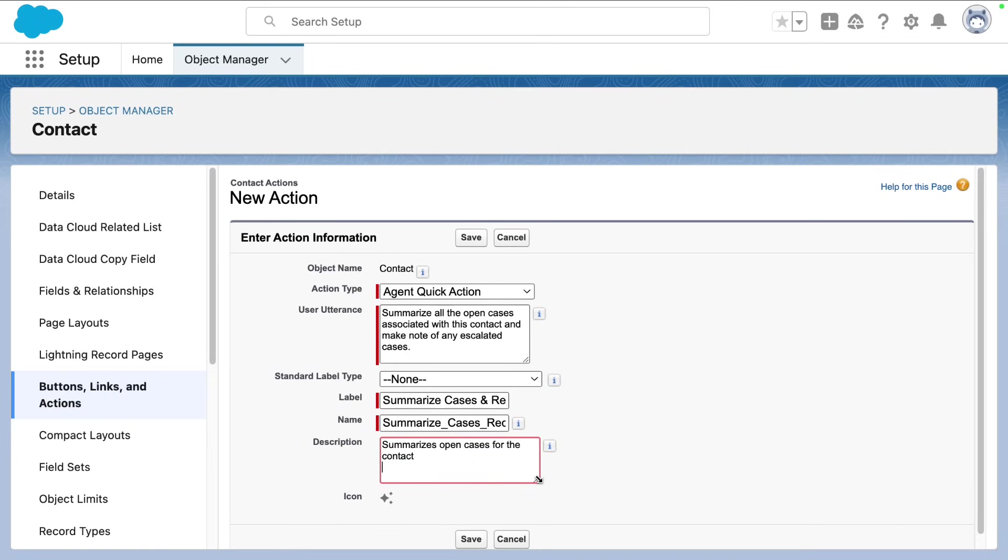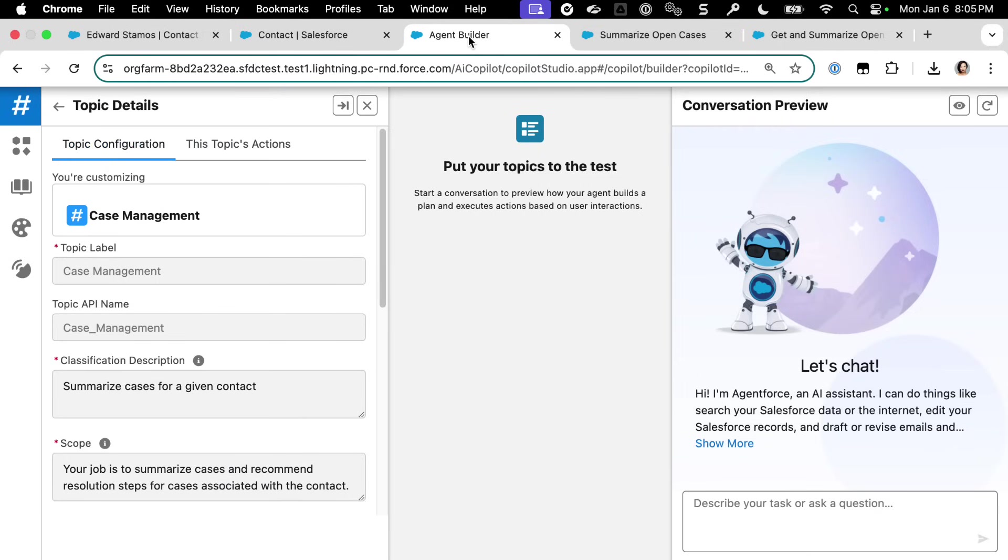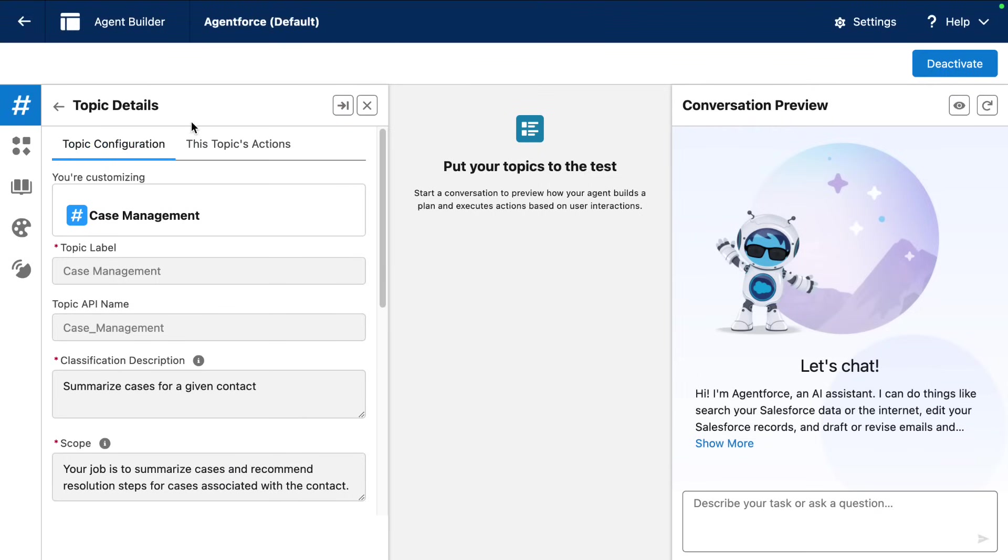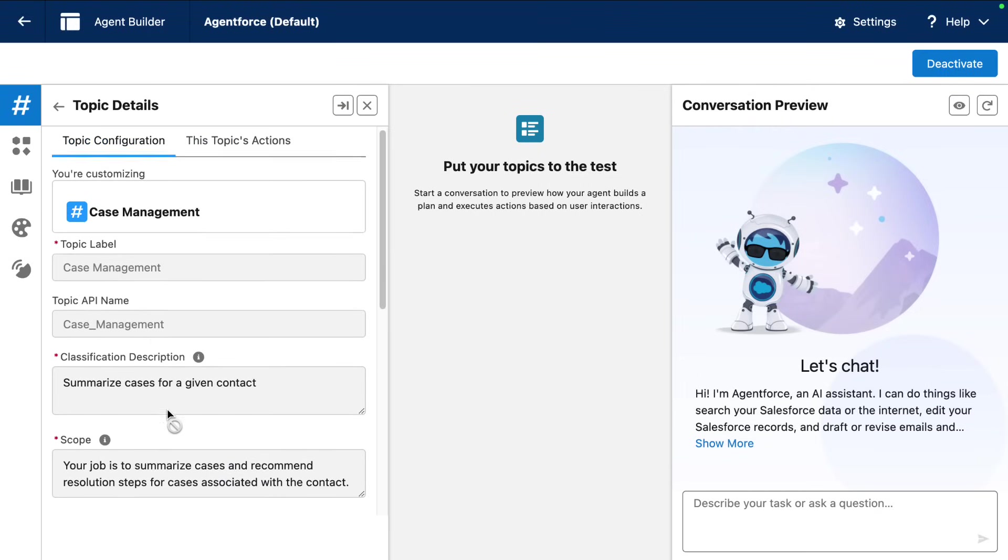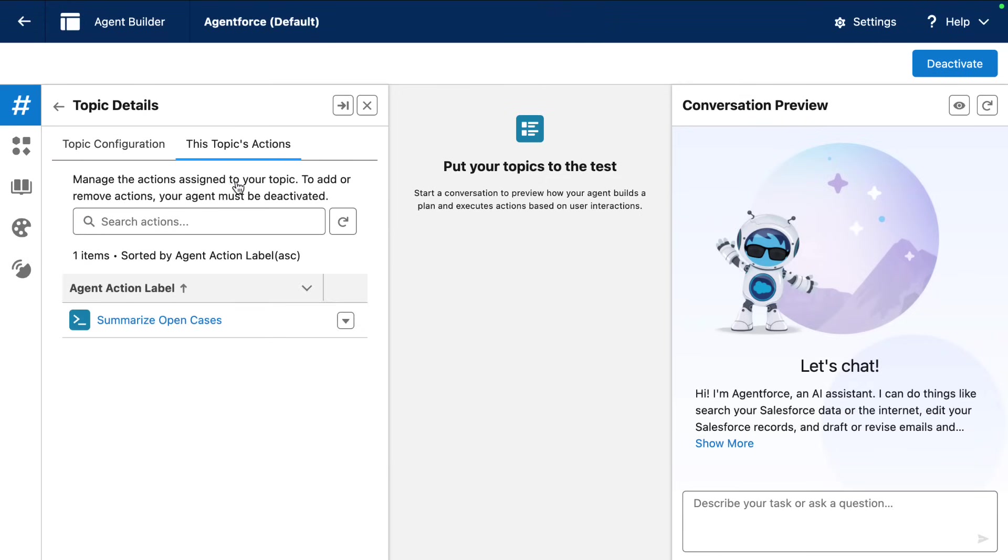So once you save, you're going to add this action to your lightning record page. And note that prior to creating that quick action, we've already added the topic and the custom action in our employee agent. So over in Agent Builder, for our topic case management, we already noted in our instructions what to do if the user wants to summarize all their cases and make note of the escalated cases. And they must use the summarize open cases action, which is associated with our topic.